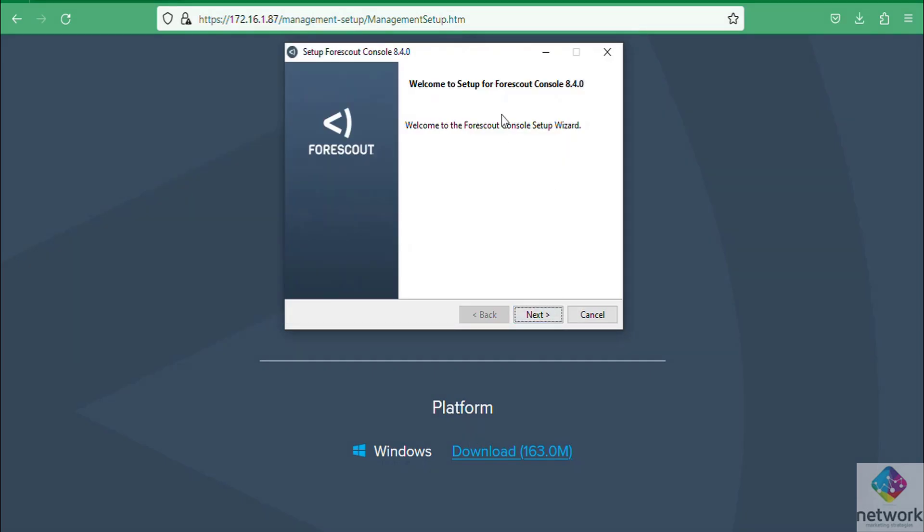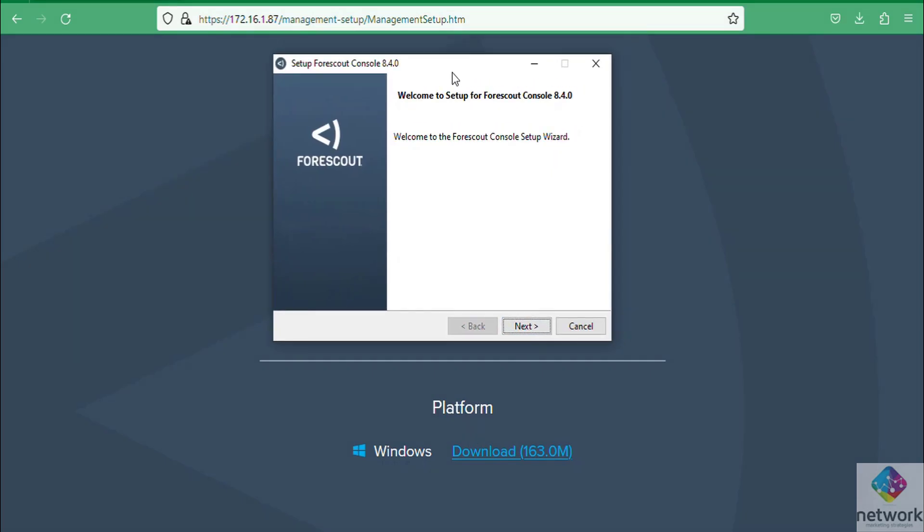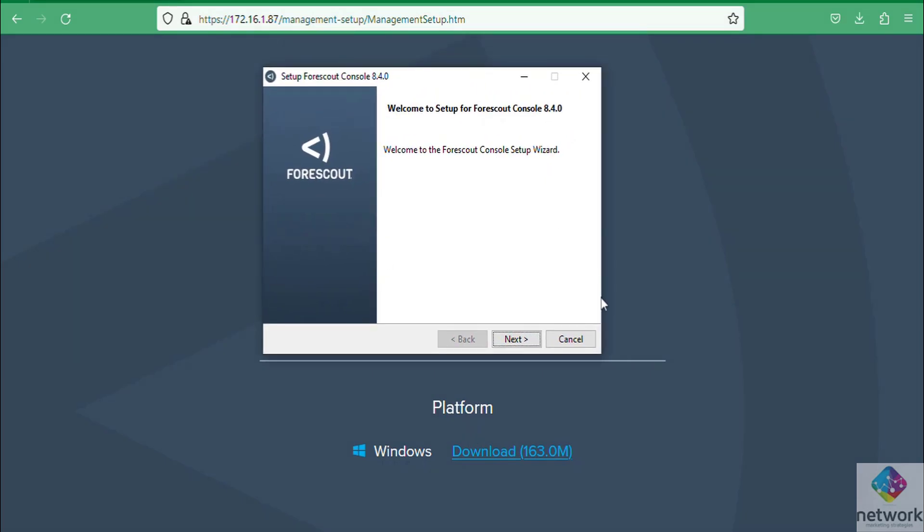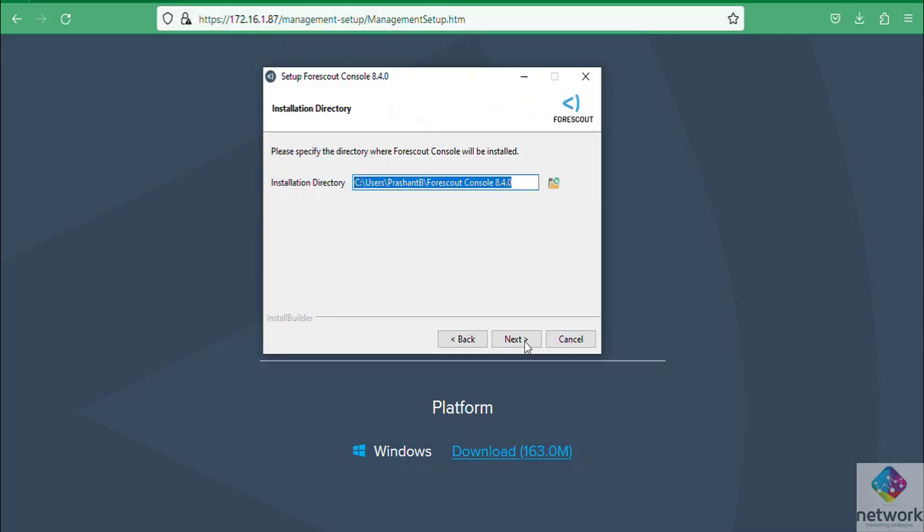It will simply download. I have already downloaded so I am going to show you how to install this console. You can choose as per your need.